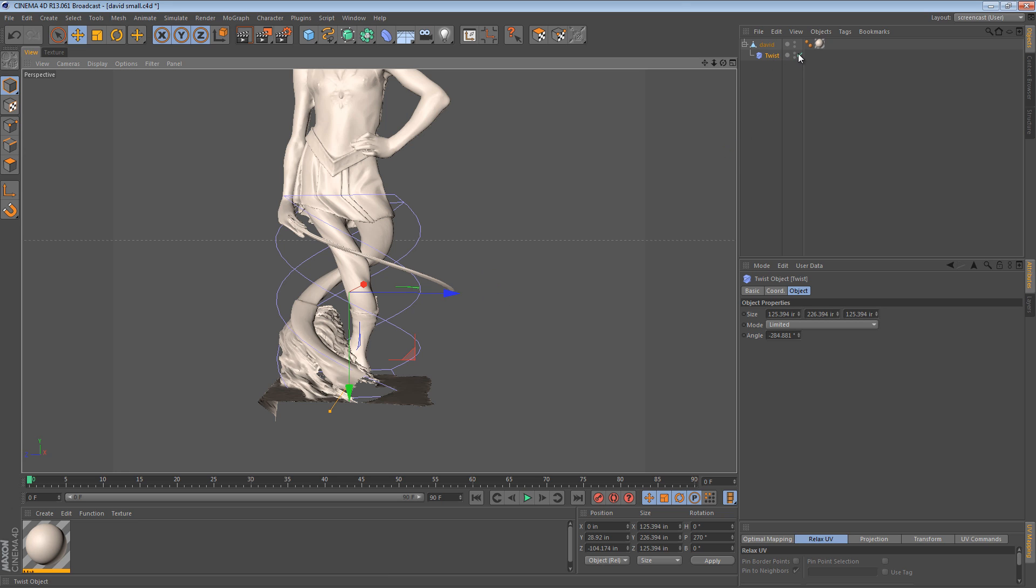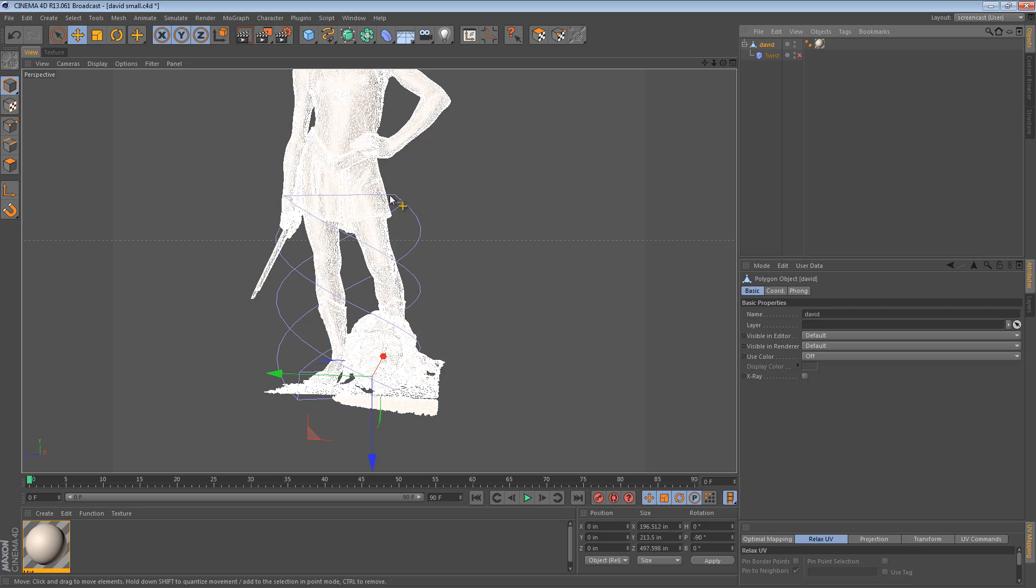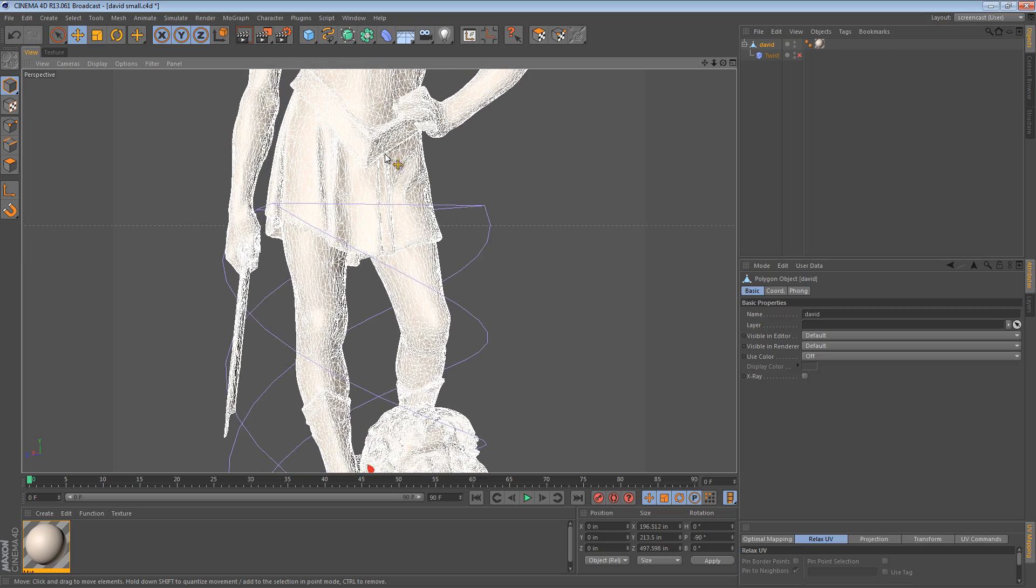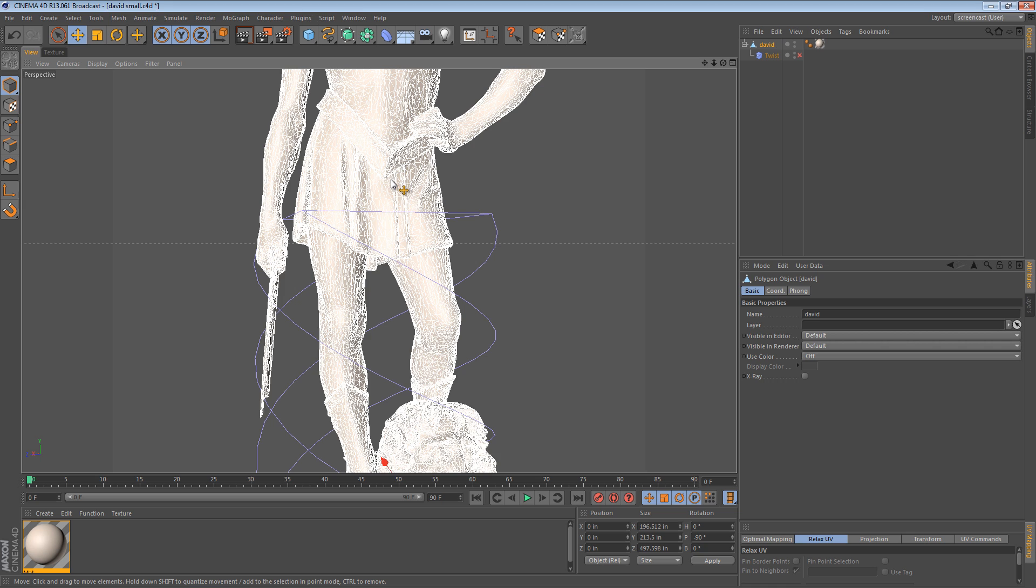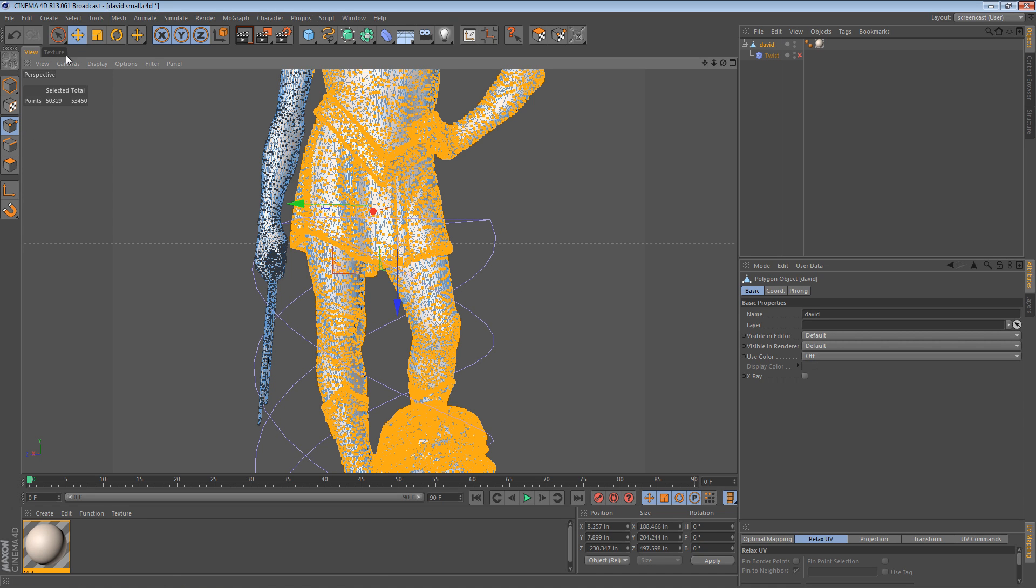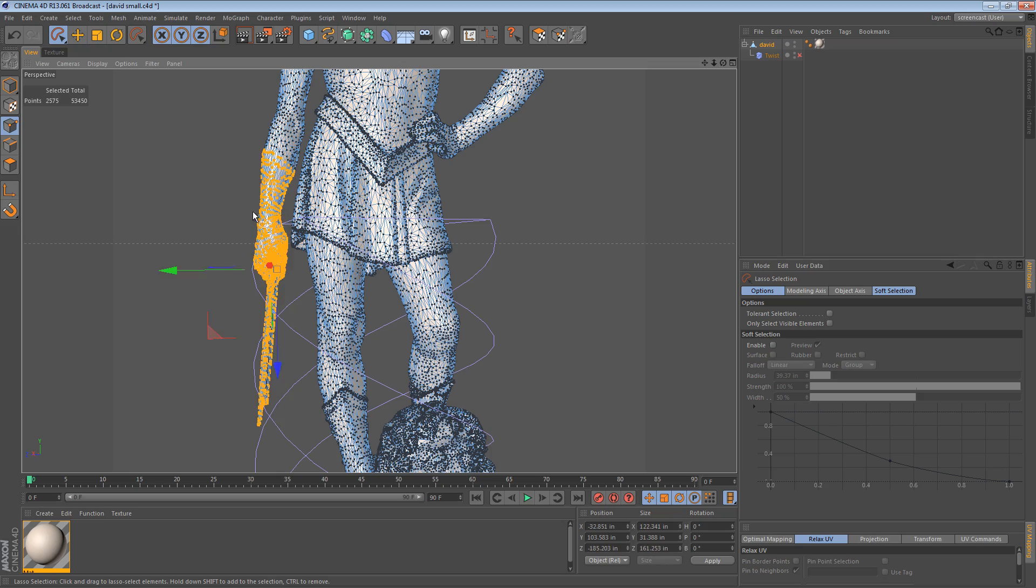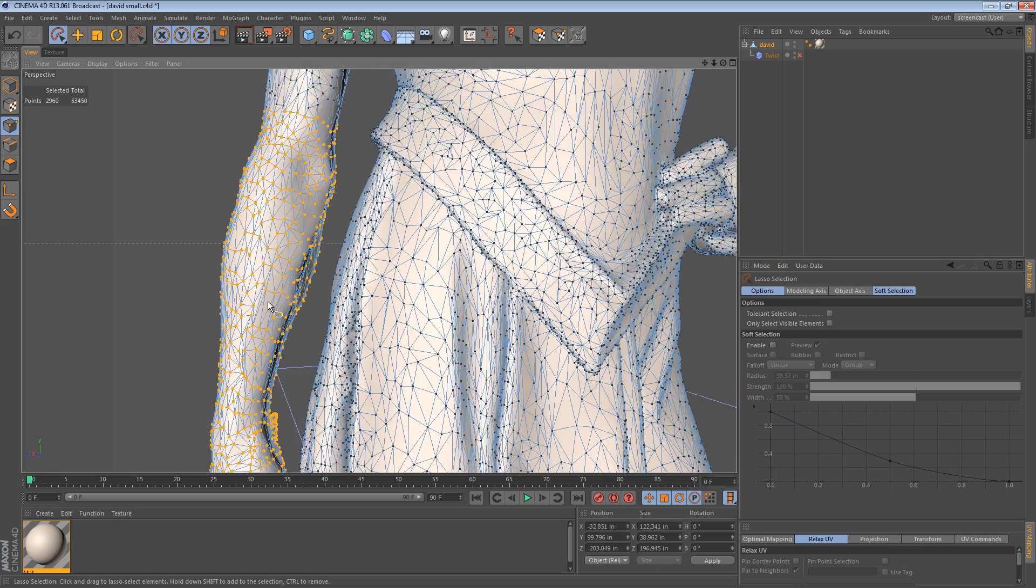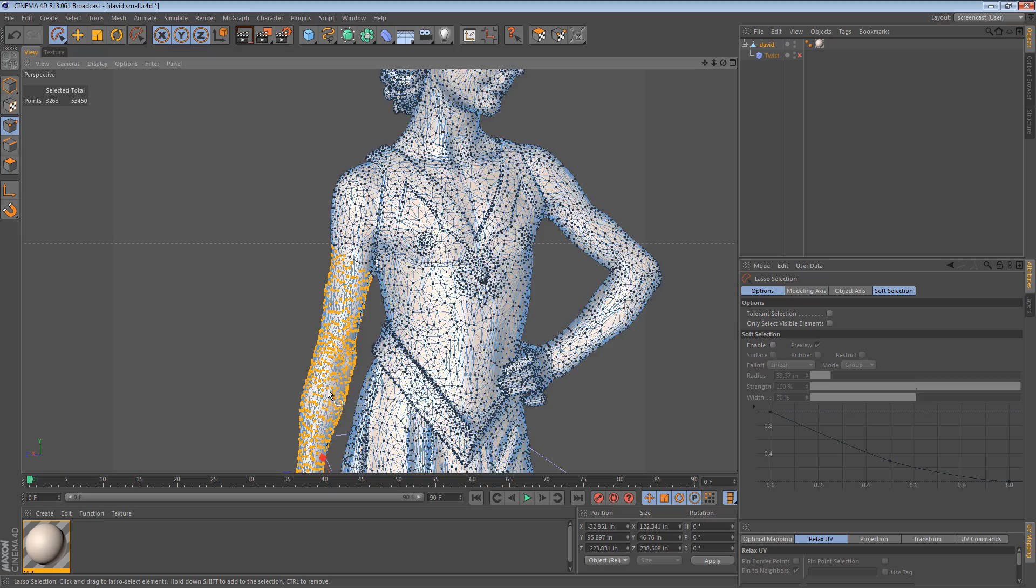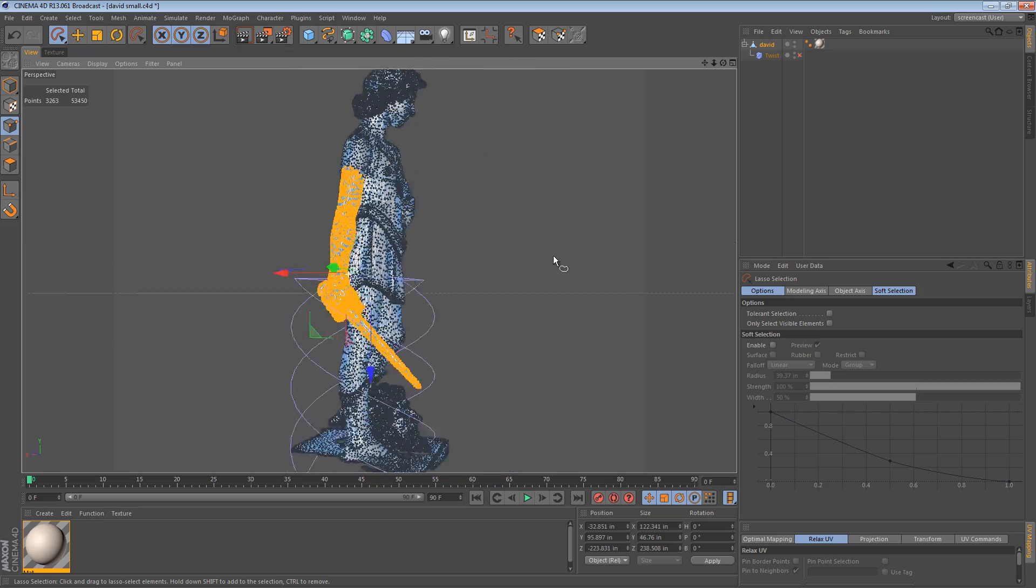So I'm going to turn the deformer off for just a second. Now I'm going to start by selecting his arm and the sword because we want to preserve that. So I'm just going to go to the lasso selection, make sure only select visible elements is off and then I'm just going to select right around his arm. Let's try to get his entire arm all the way up to the armpit area.